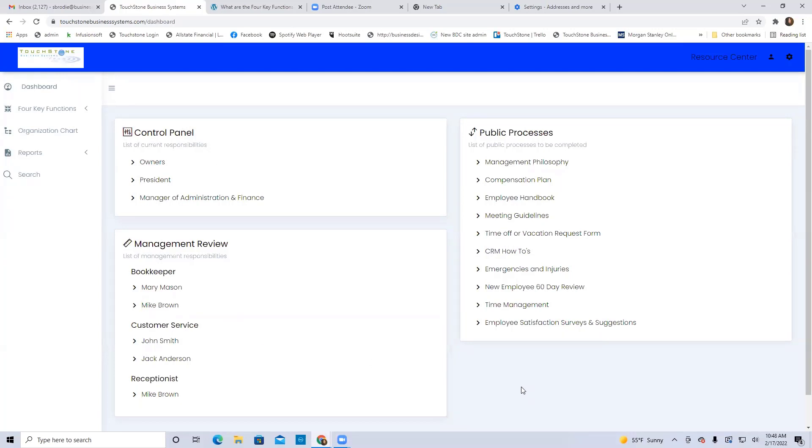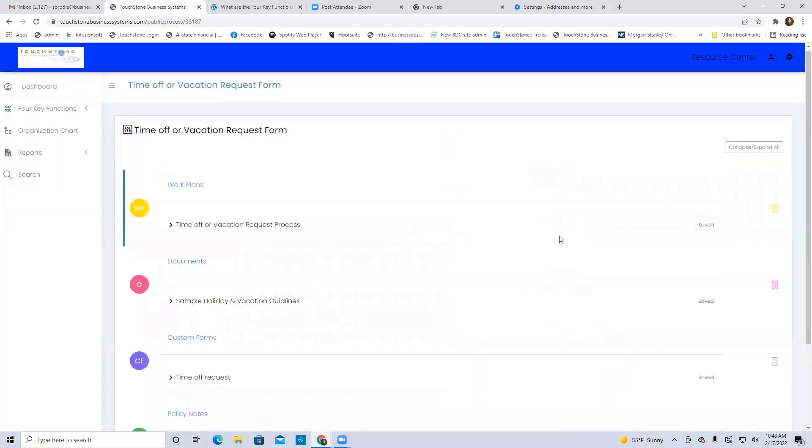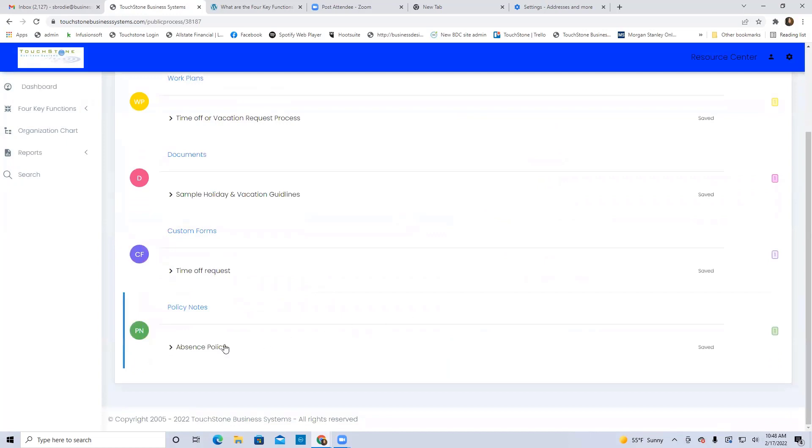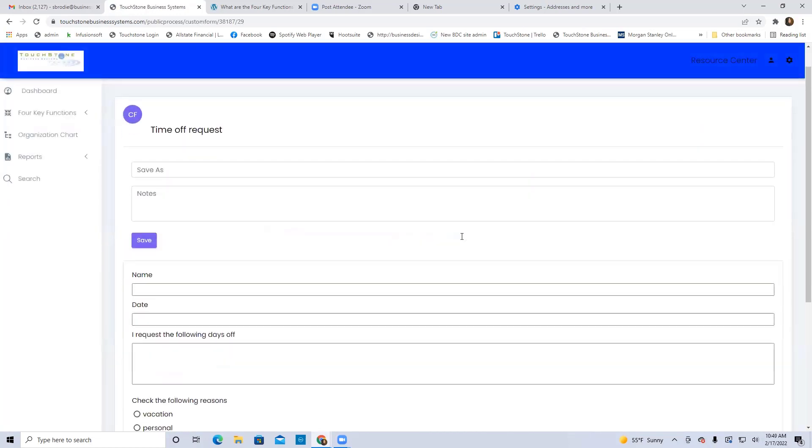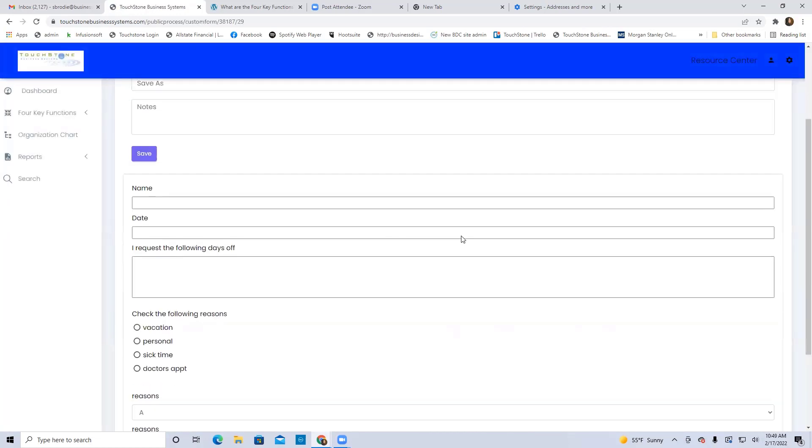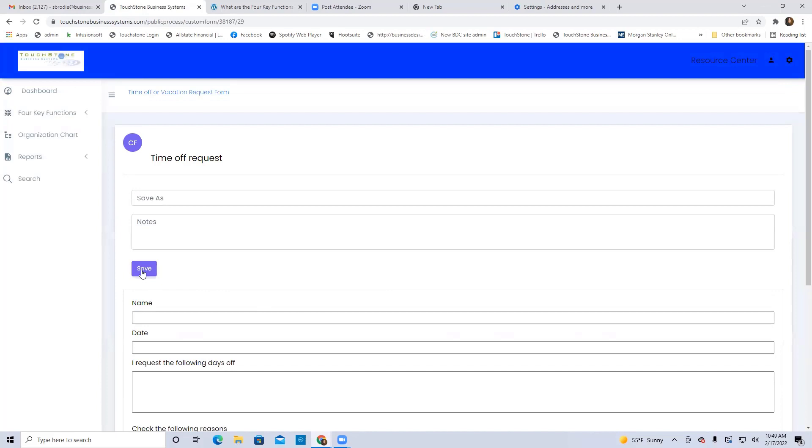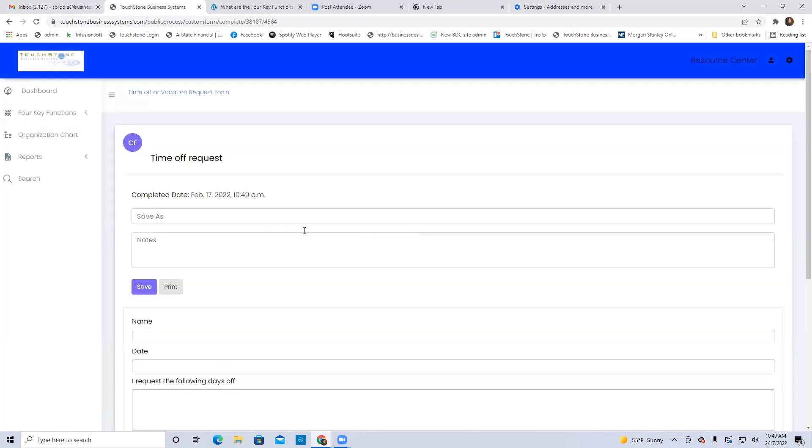So I could literally go to this time off vacation request, I can fill this form out requesting a vacation, save it, and then my manager could run a report and see it. Nobody else could, just my manager.